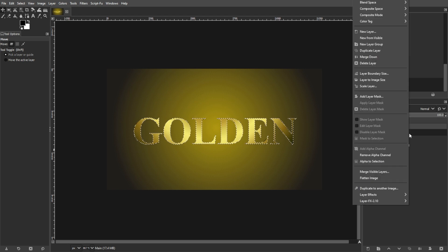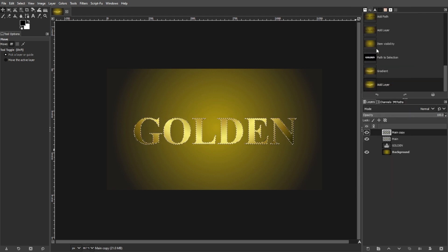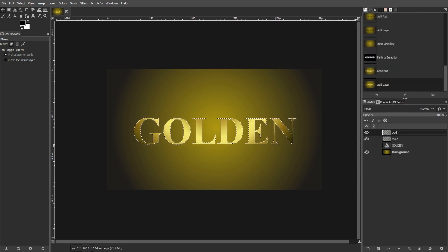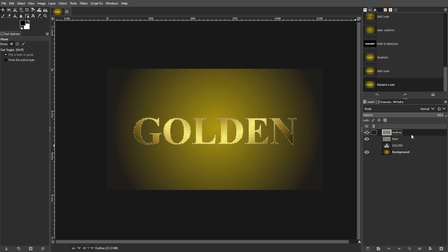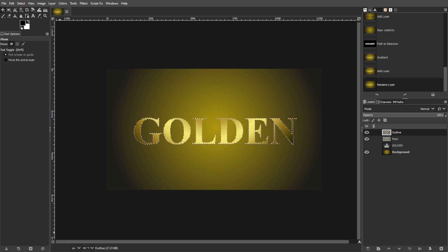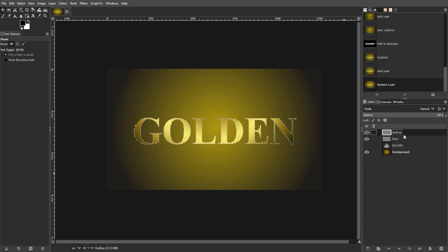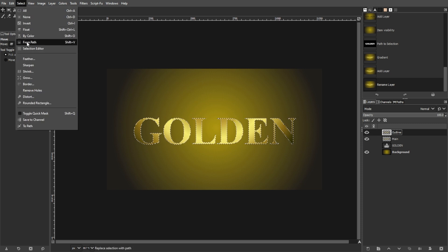Then duplicate the main layer and name it Outline. Make sure the outline of your text is still selected. If not, press Shift-V.